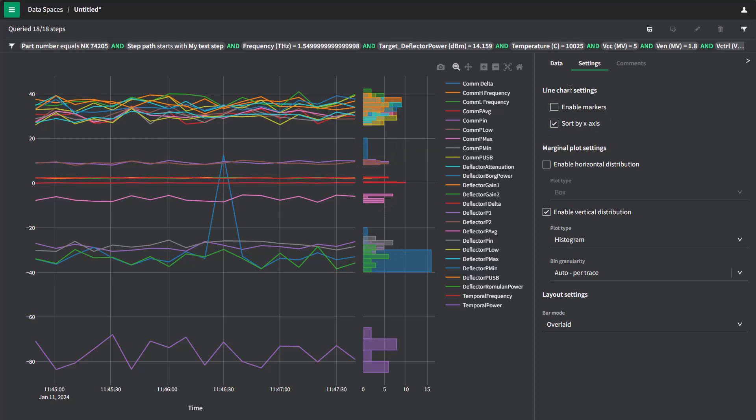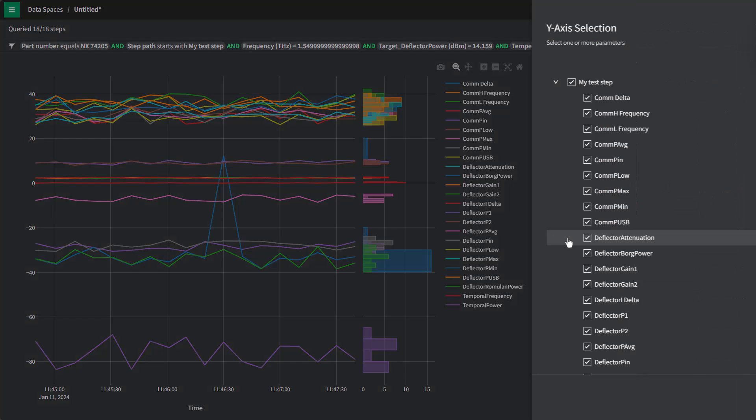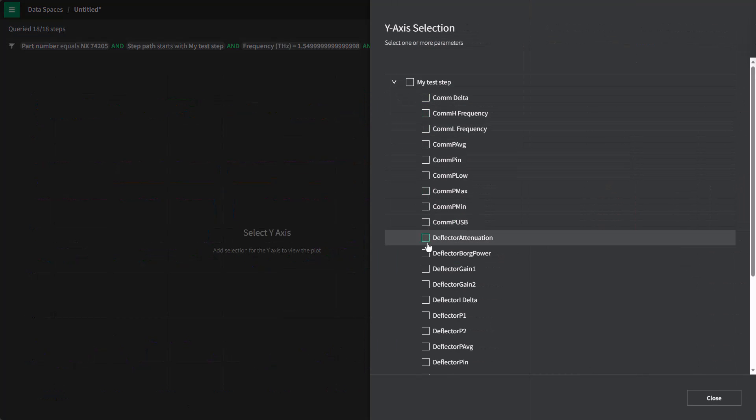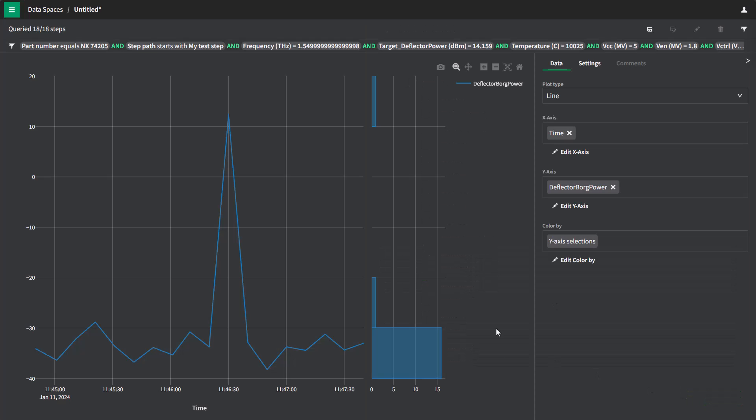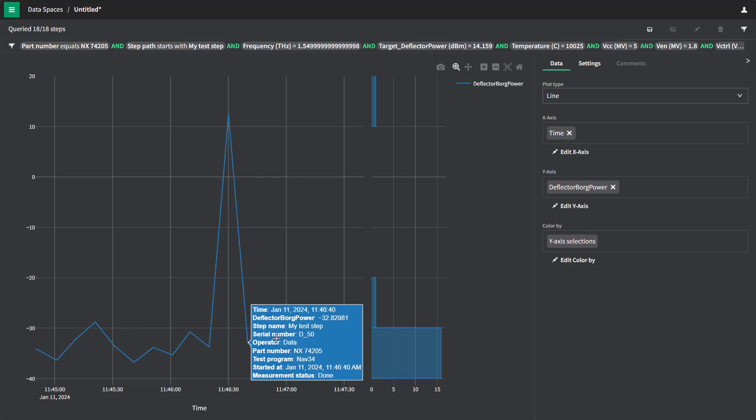So let's see if we can narrow down this data. Let's go back to our data. We're going to remove all the other different measurements and only keep the one that looked problematic, this deflector Borg power. And sure enough, we see that there's a strange distribution here.